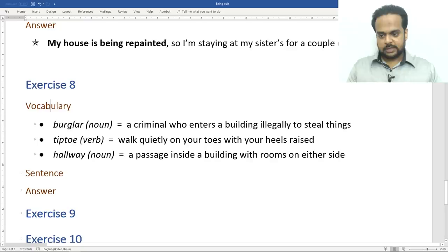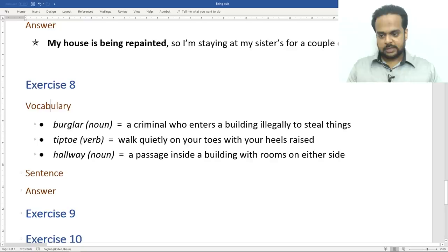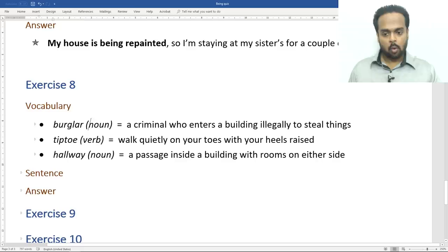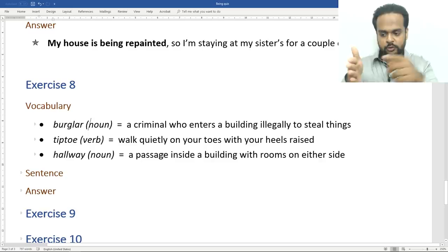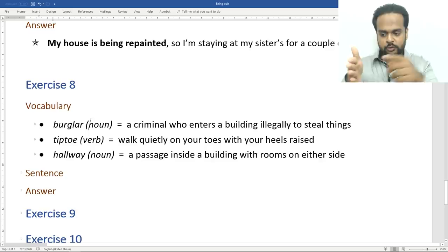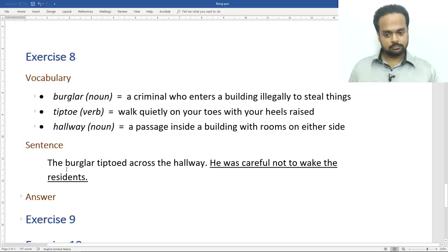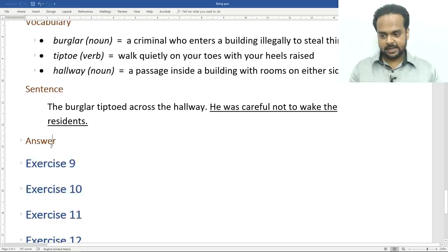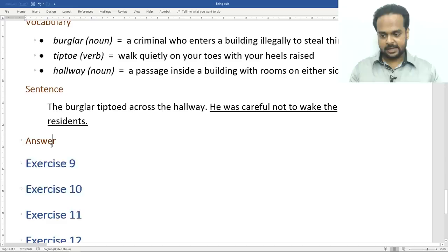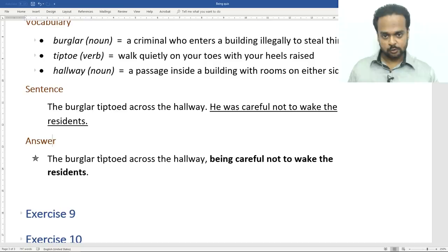Exercise number eight. Vocabulary: a burglar is a criminal who enters a building illegally to steal things. To tiptoe means to walk quietly on your toes with your heels raised so other people can't hear you. A hallway is a passage inside a building with rooms on either side. Here's the sentence: the burglar tiptoed across the hallway. He was careful not to wake the residents. The answer: the burglar tiptoed across the hallway, being careful not to wake the residents. Being helps us nicely combine the two sentences.